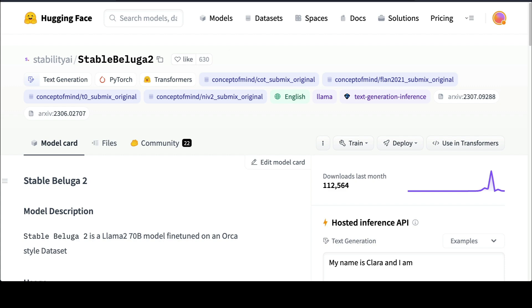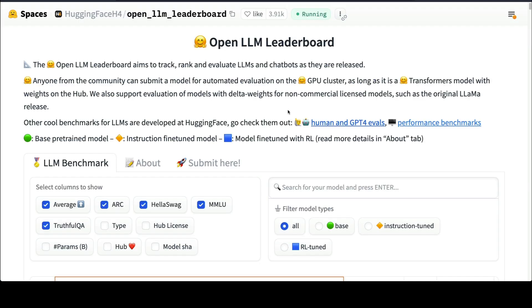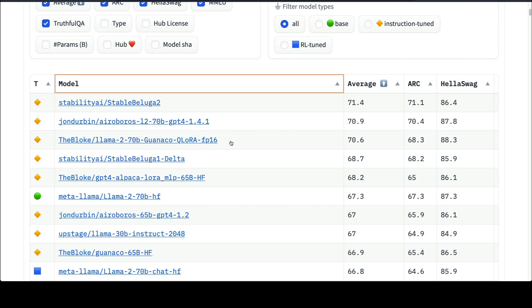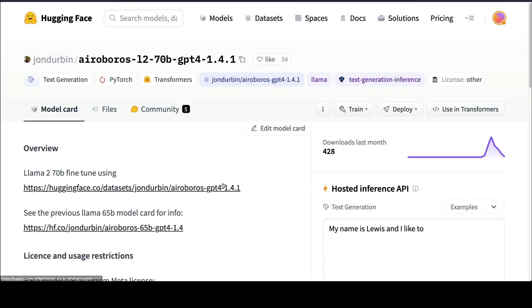LLaMA 2 helps these models rank really top in the open source leaderboard. For example, if you see the open source leaderboard, Stable Beluga 2 at the top with an average score of 71.4 is based on LLaMA 2. Aeroboros is based on LLaMA 2, the Guanaco one is based on LLaMA 2. You can see how a powerful base model helps these fine-tuned models to rank at the top, and that's why we are seeing these individual models so you can play with them and understand if this is the model you want to use and in what case.